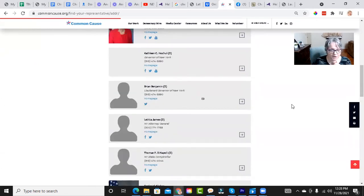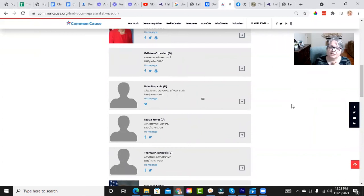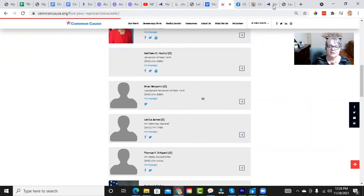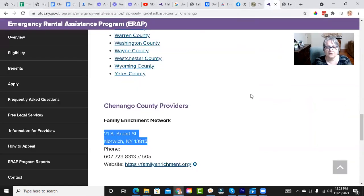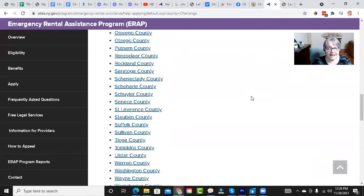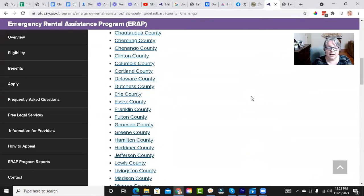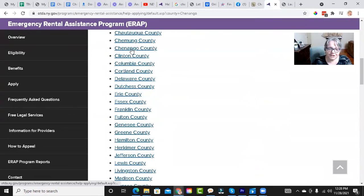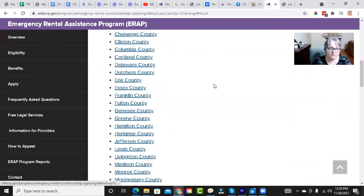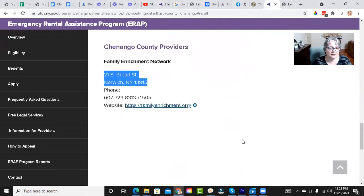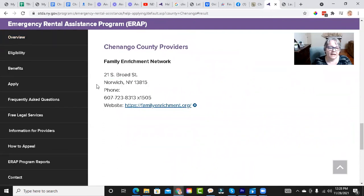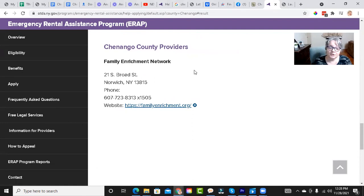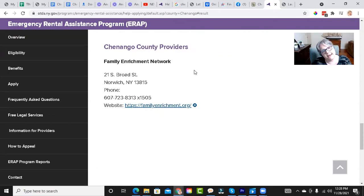I know that you're looking for, we had mentioned the emergency rental assistance program. And I want to pop over here and show you, you can still apply. Shenango County Emergency Rental Assistance Program. And the Family Enrichment Network is the place where you can actually go or make an appointment.